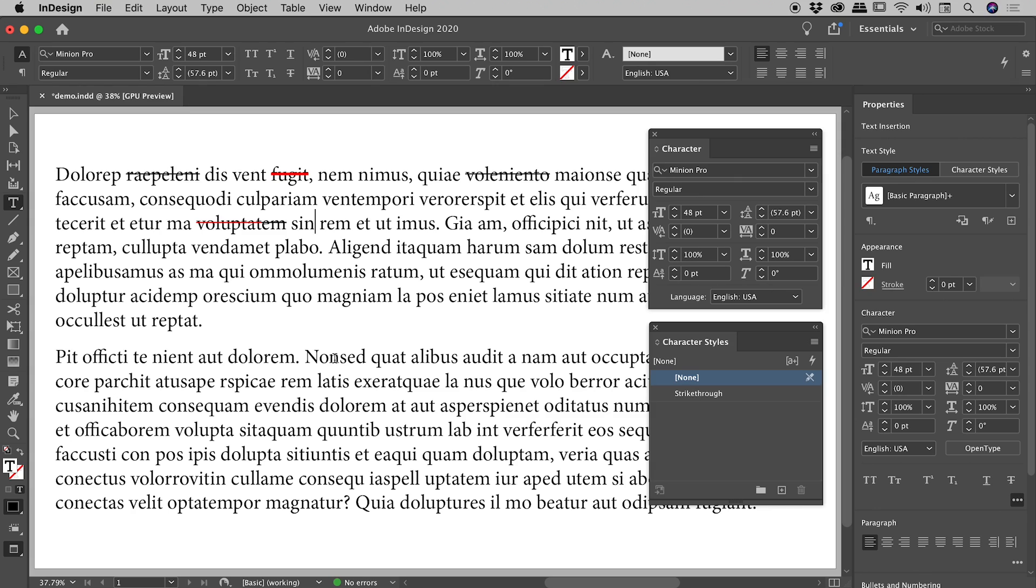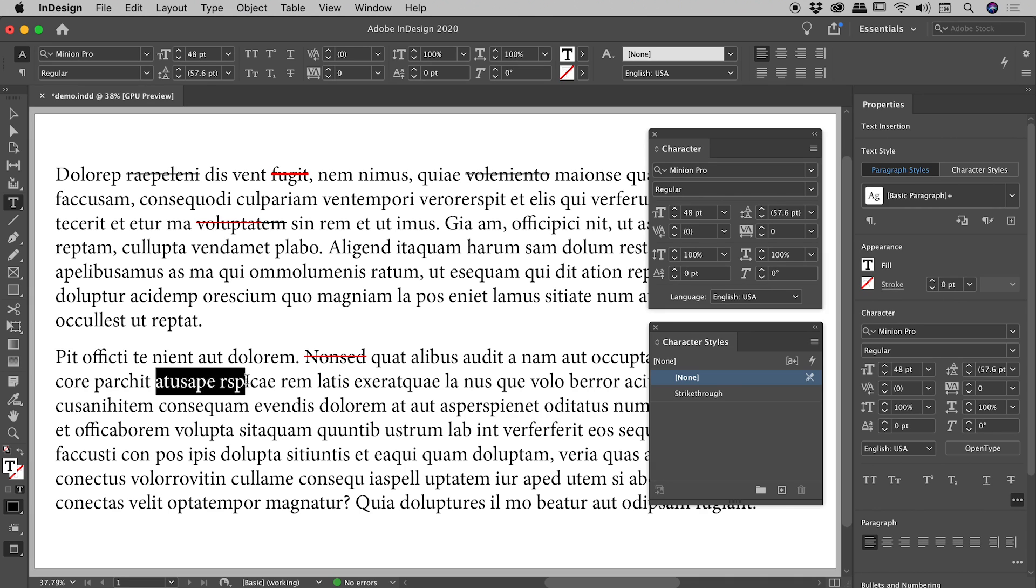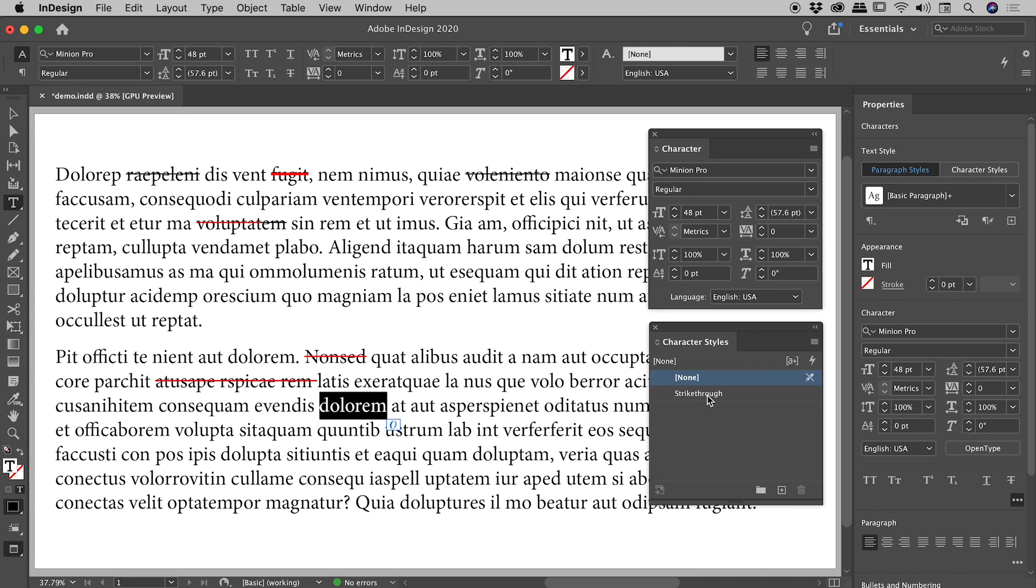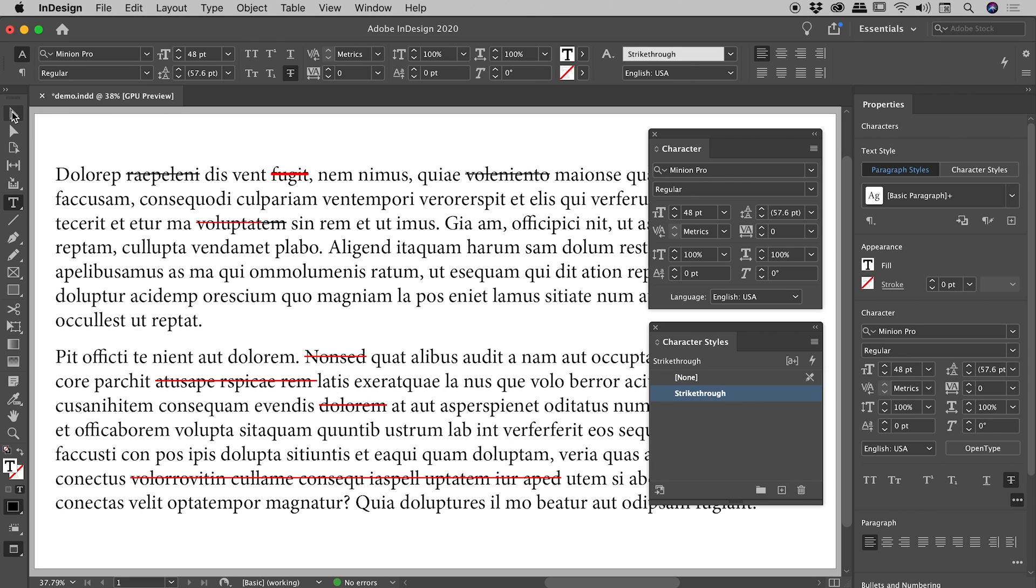Now let's go and select some text and then with that text selected, within the character styles panel, just click once on the entry for your character style. You can see it has applied the character style. I might go and select some more text, another word down here, and a big block of text down here.